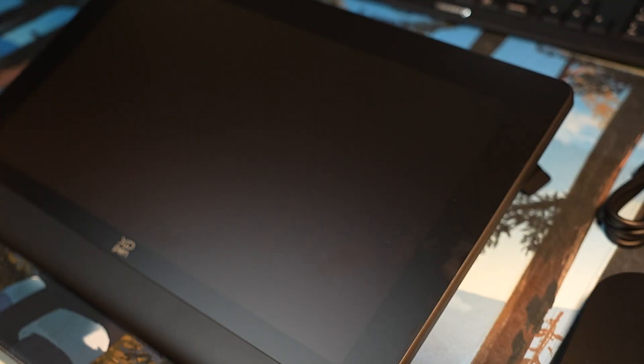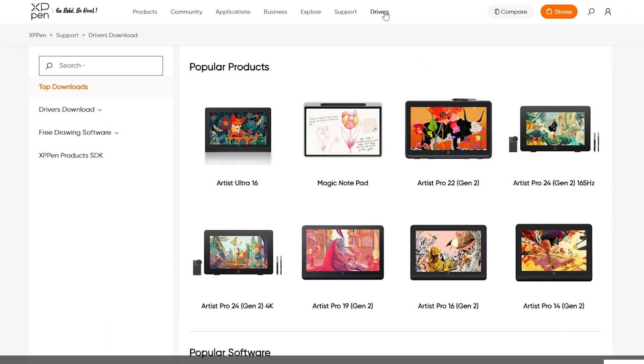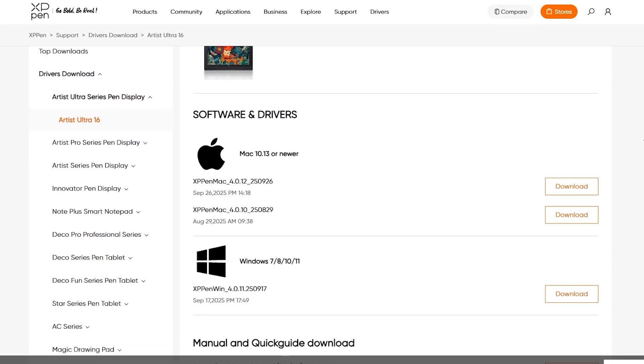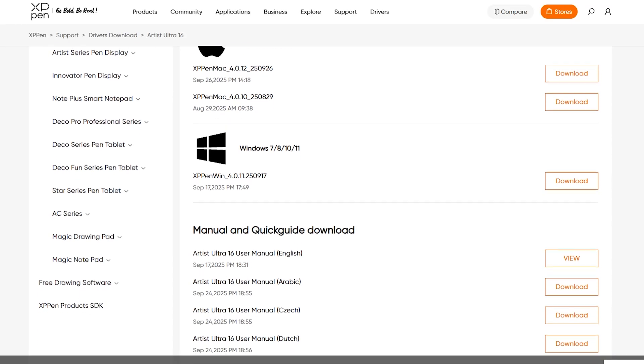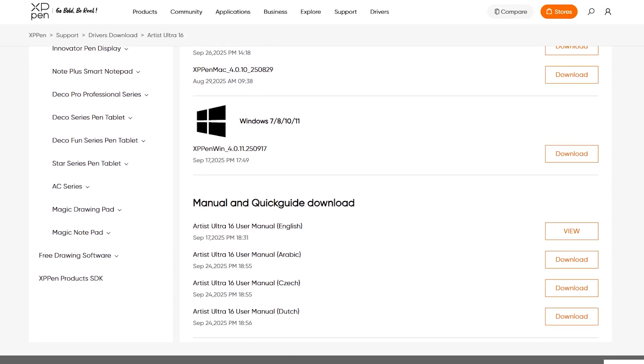Now that we've got the tablet all installed and set up, let's also go ahead and download the drivers. You can download XP-Pen drivers on their website right here by going under support, driver, and then searching for the product that you own. You can easily find the drivers for your system, download that, and then also download the manual and quick guide if you ever lose it.